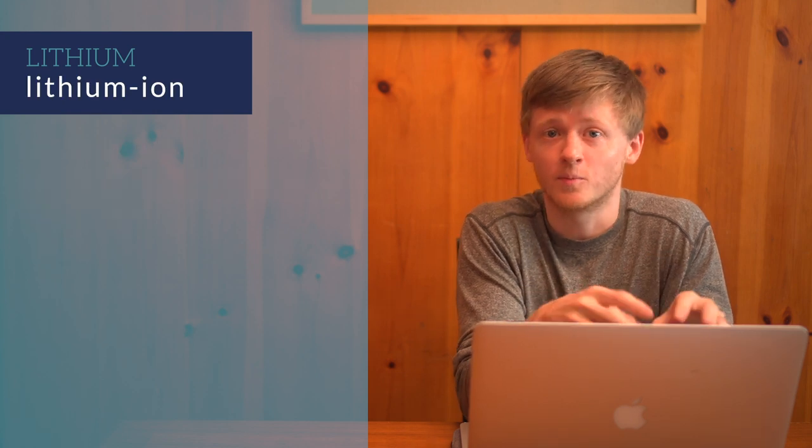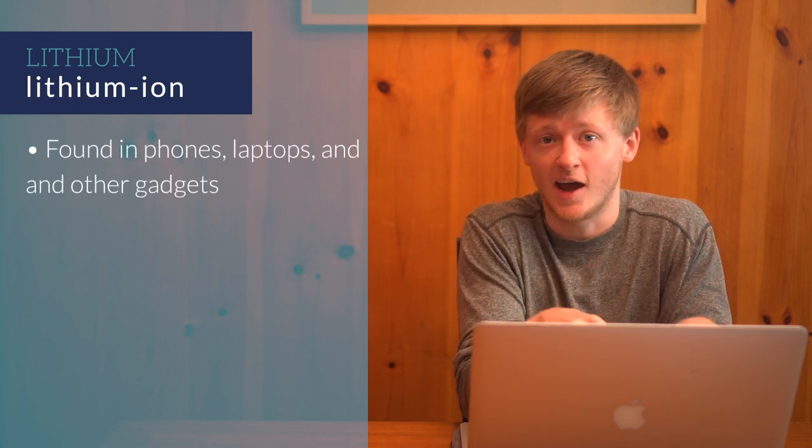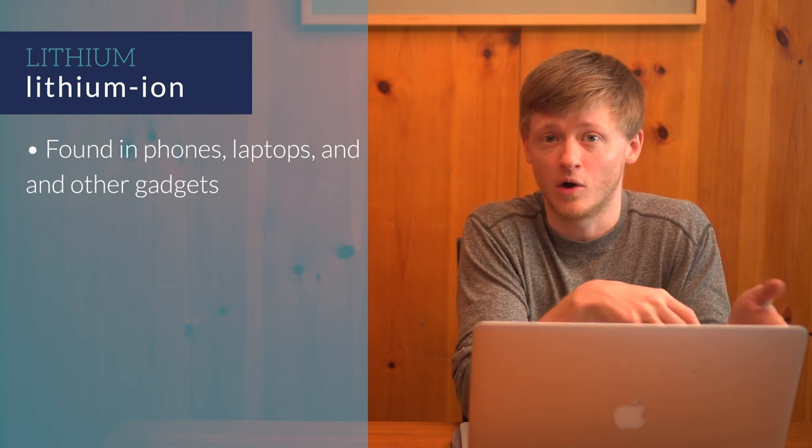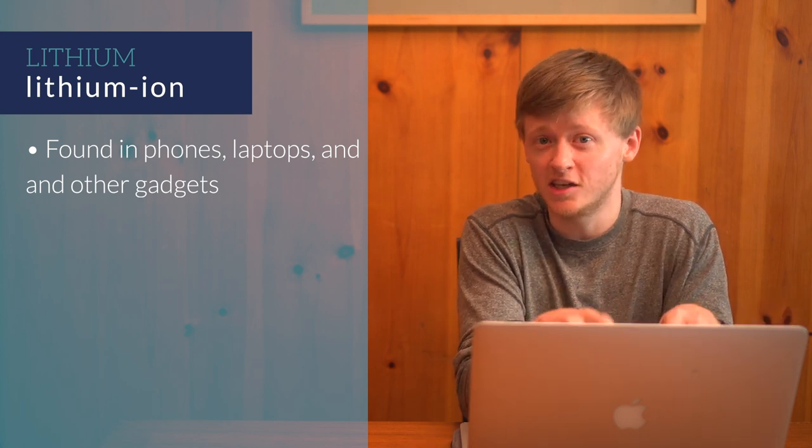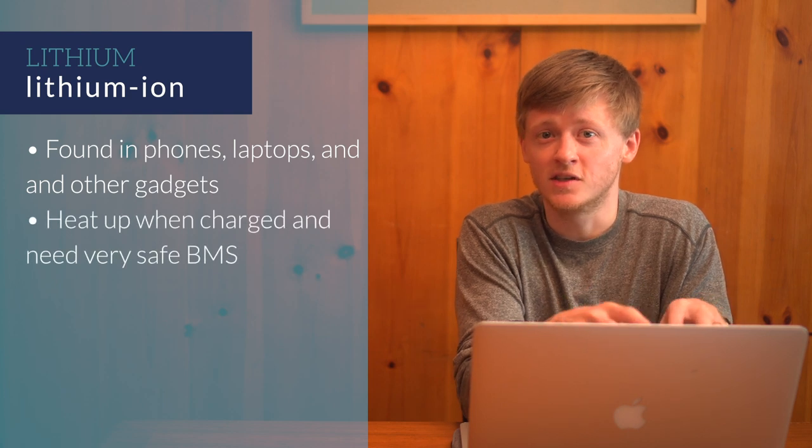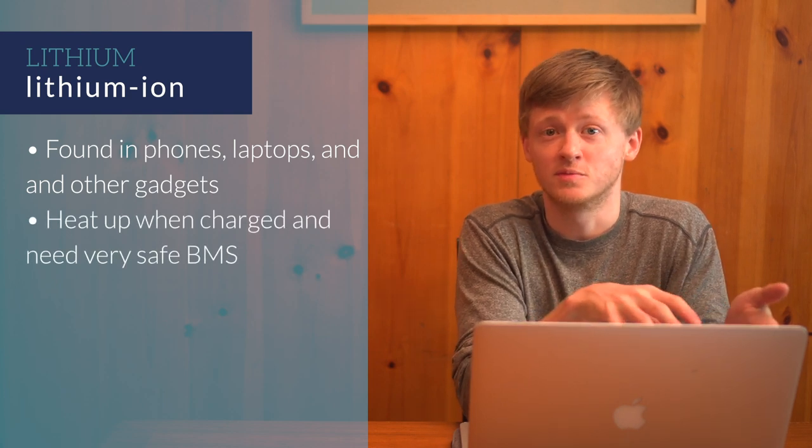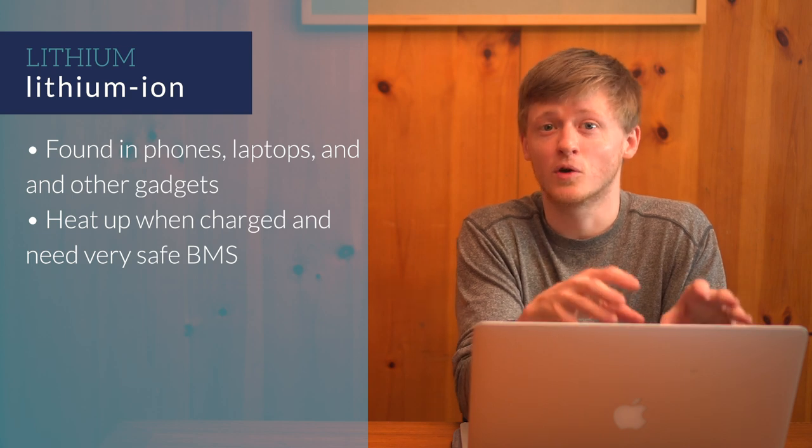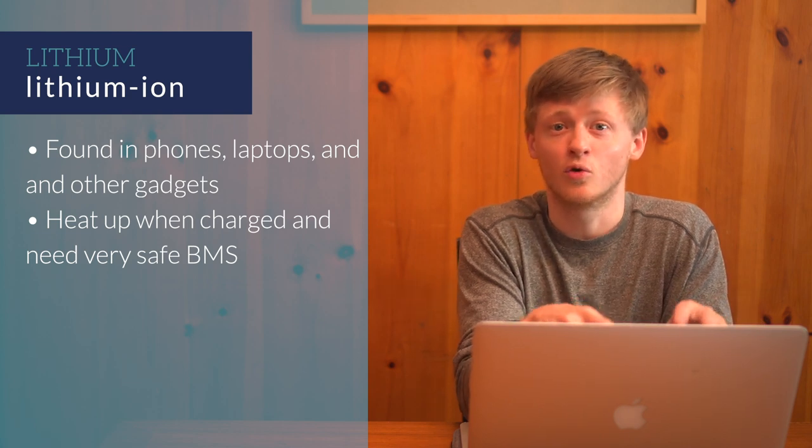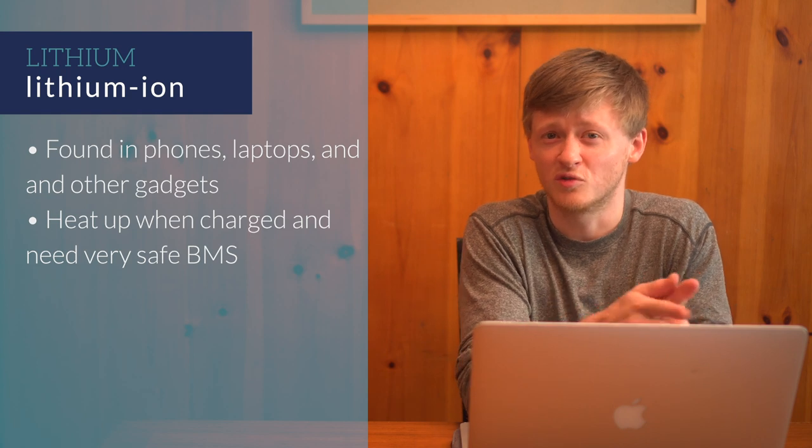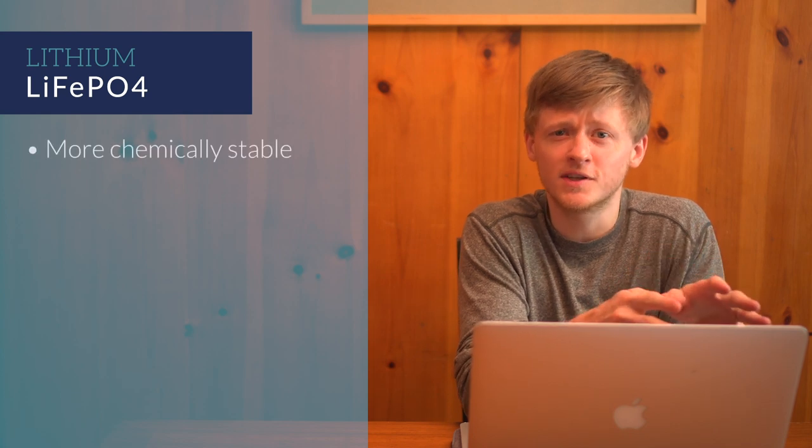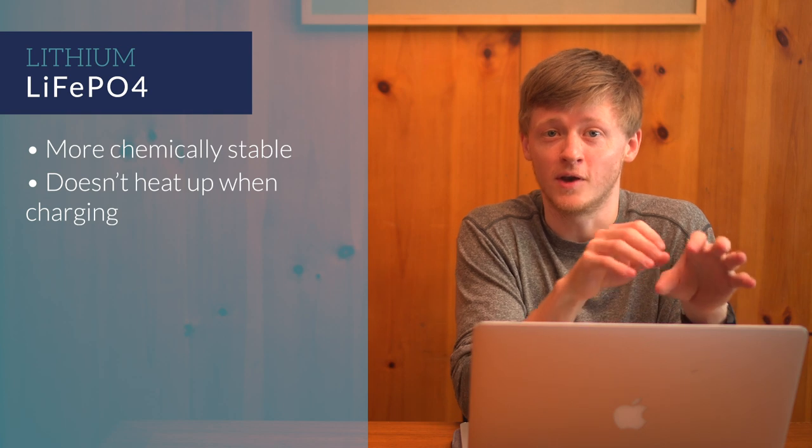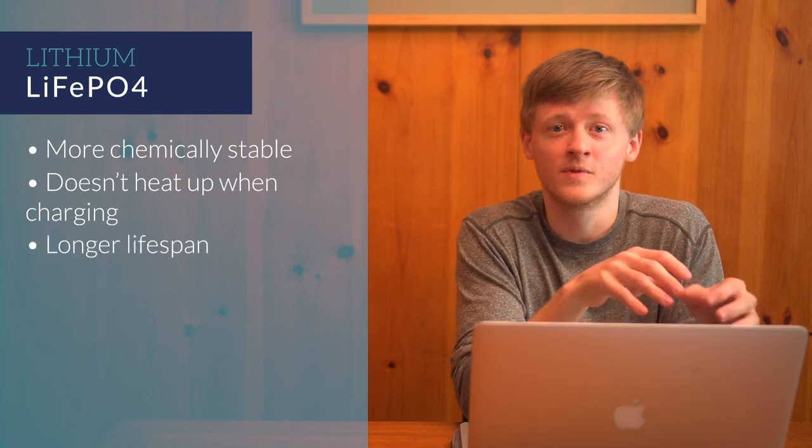Lithium ion batteries are what you'll find in a phone or tablet, and in even bigger things like the Tesla Powerwall. Lithium ion batteries heat up when they charge, and because of this they need very safe battery management systems. They can become flammable or explosive even if they overheat or get damaged. Remember a certain phone a few years back? Lithium iron phosphate is a newer compound, which is more chemically stable and doesn't heat up when charging. This makes it safer, and it also gives it a longer life.